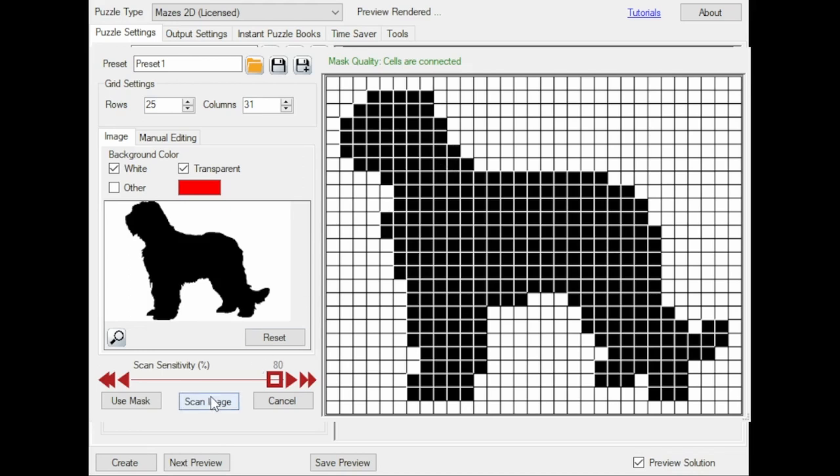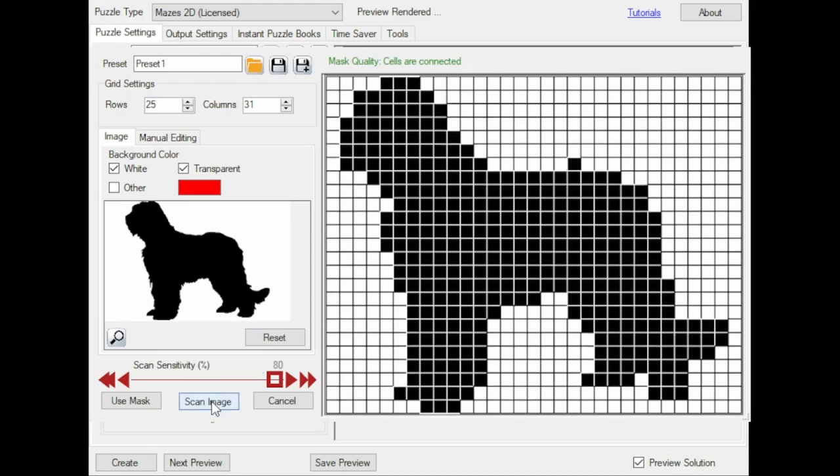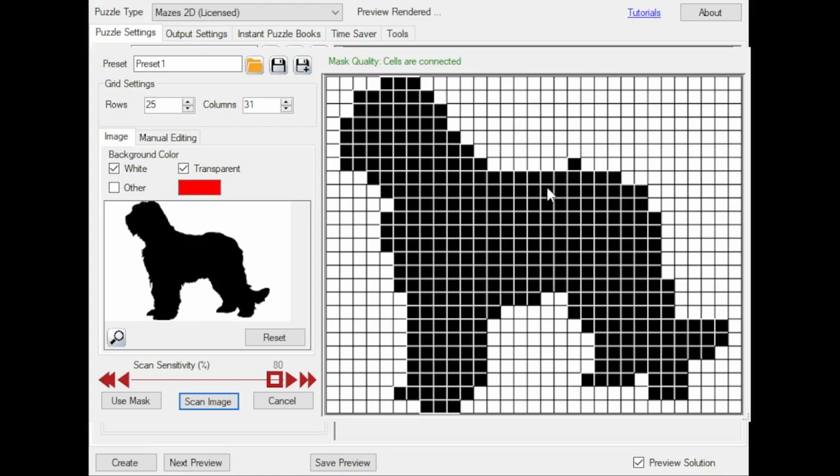So if I click Scan Image, you'll see more squares part of the mask. In this case it's not an improvement, but if you have thinner lines, it's an option to get the mask from that anyway.